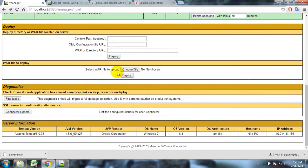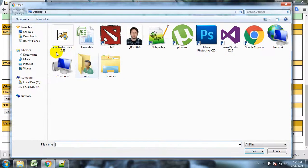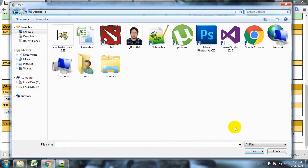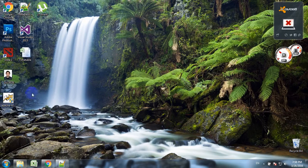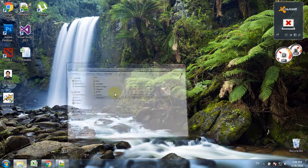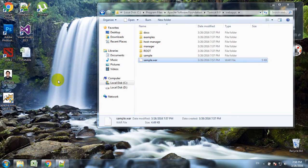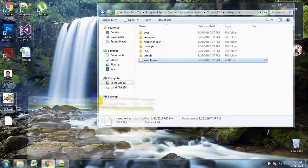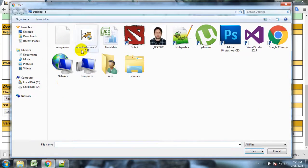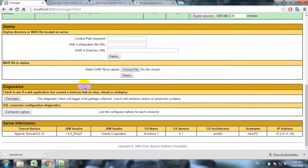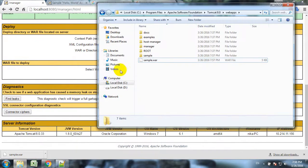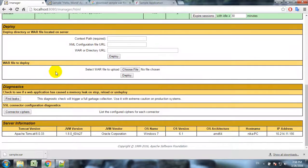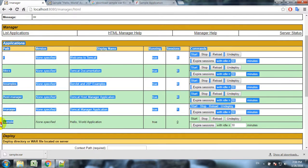We could upload the WAR file from here as well. We would just choose the WAR file and it would do the same as it did when we put the file here manually.